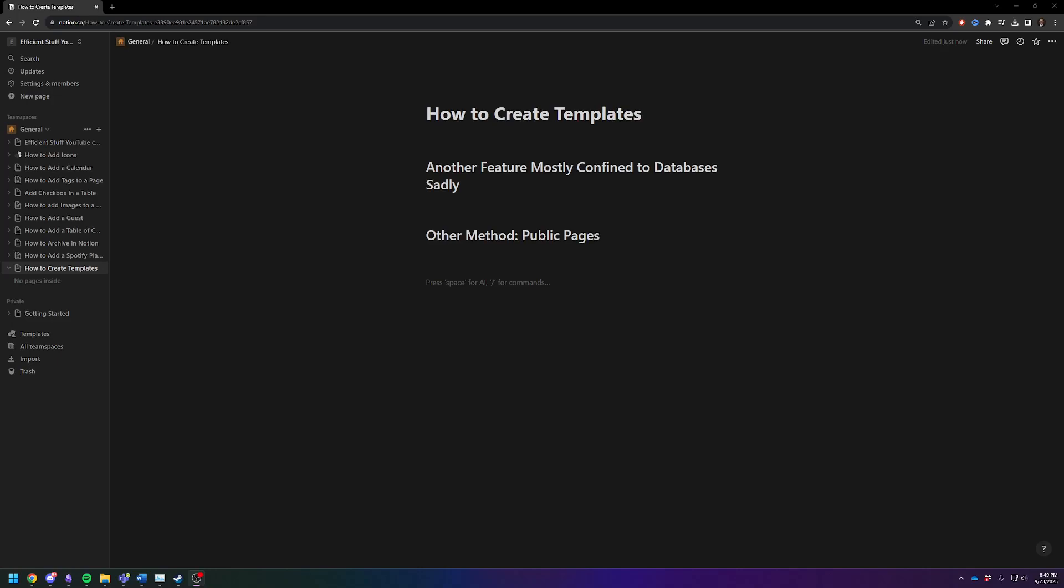Hey there, Adam here. Today I'm going to show you how to quickly and efficiently create templates that you can use inside of your Notion workspace.